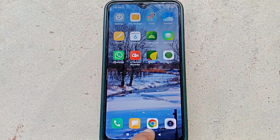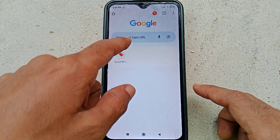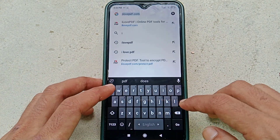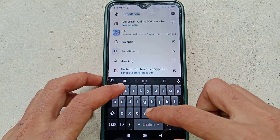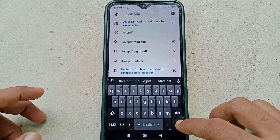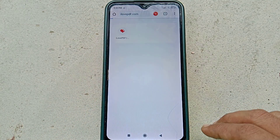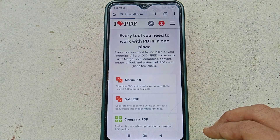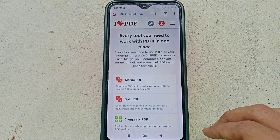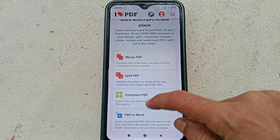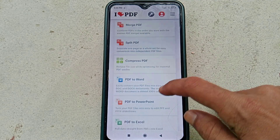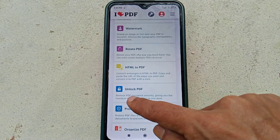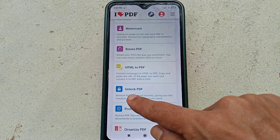Just open your Chrome browser and type ilabpdf.com, then go to this address. After opening this website, just scroll down and find the Unlock PDF option, then go to the Unlock PDF option.